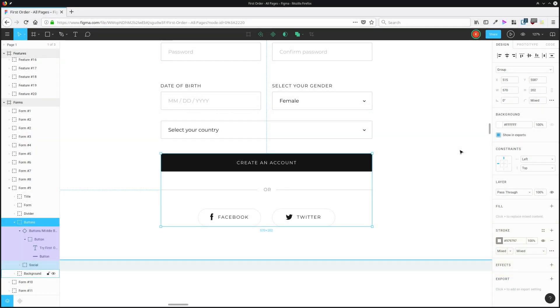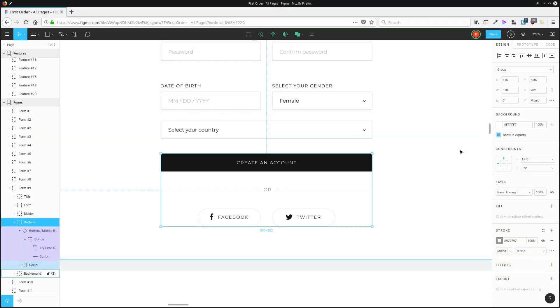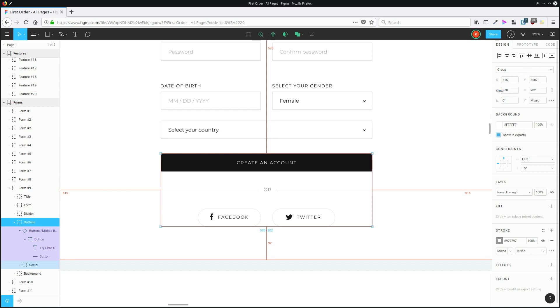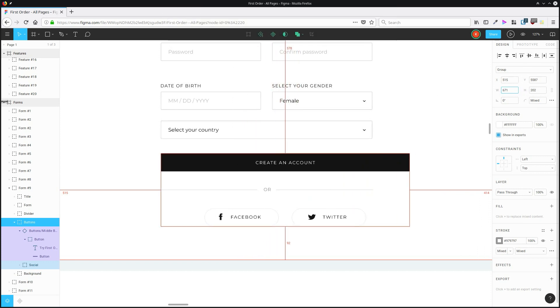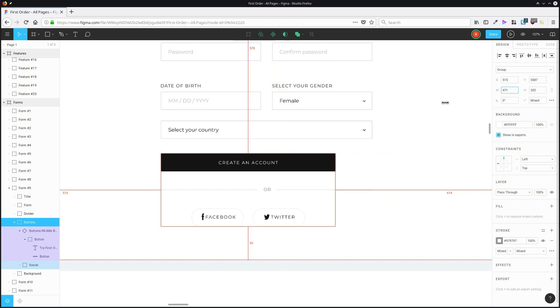You can scrub through values in a settings field by holding down either Alt or Option depending on your platform, and then just dragging to the left or right in that field.